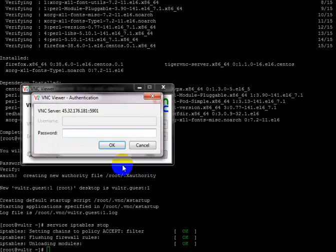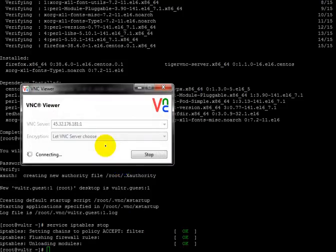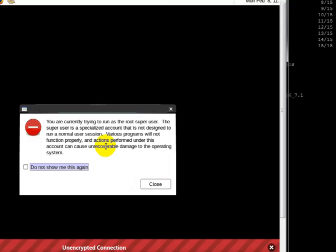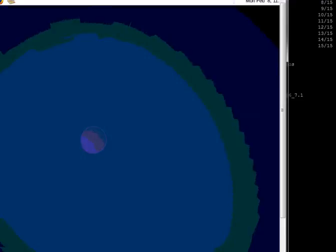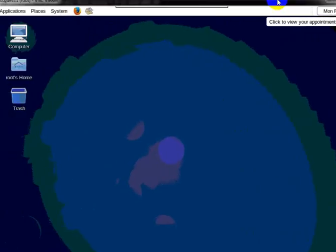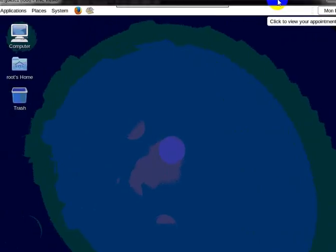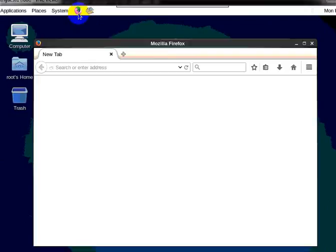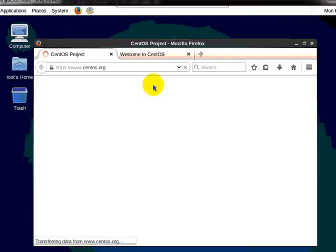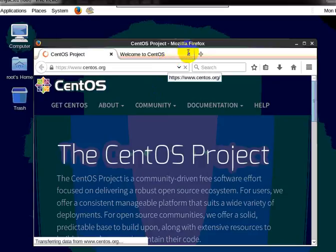It is asking for a password. I am going to write my password and click the connect button. Oh my god, the desktop has already begun to load in the Linux environment. Let's see how to use this Linux desktop.